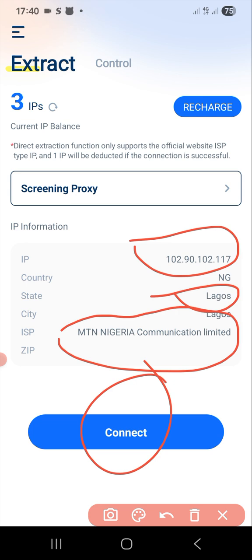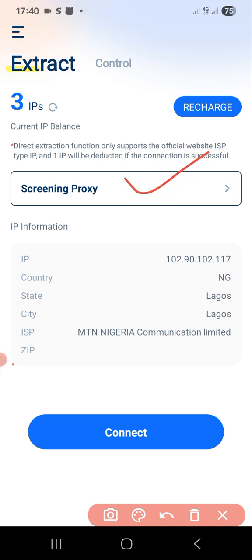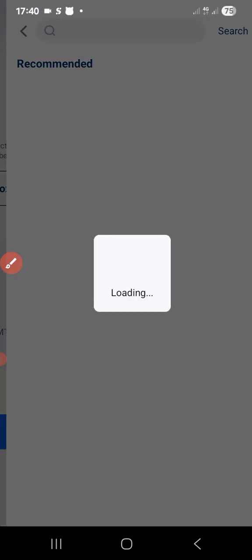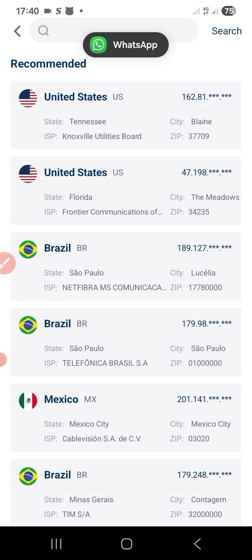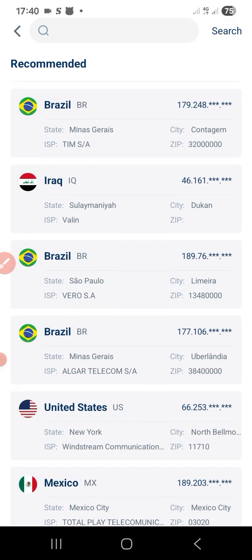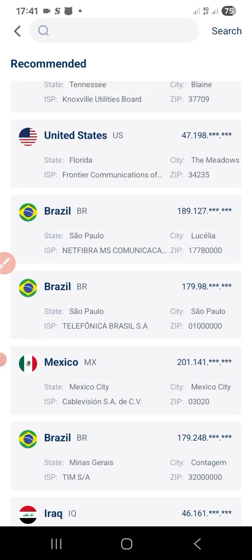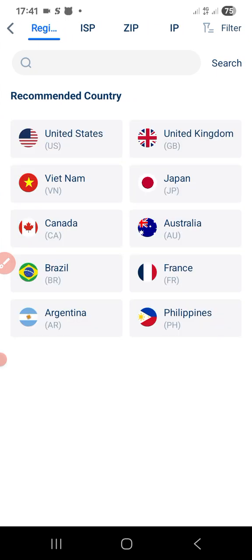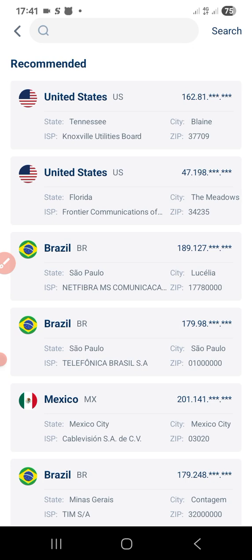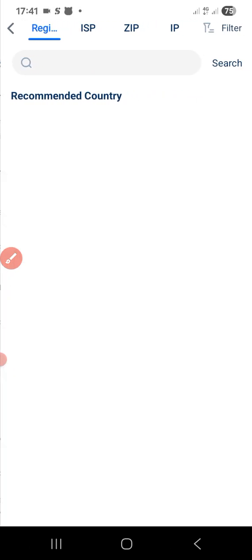Now you're going to click here — just tap on this place. When you tap on it, this interface will show. You can see options like United States, Brazil, Mexico, Iraq. If you want to see other countries, you can search any country. I tapped on this search bar here — just tap on it and some countries will show.